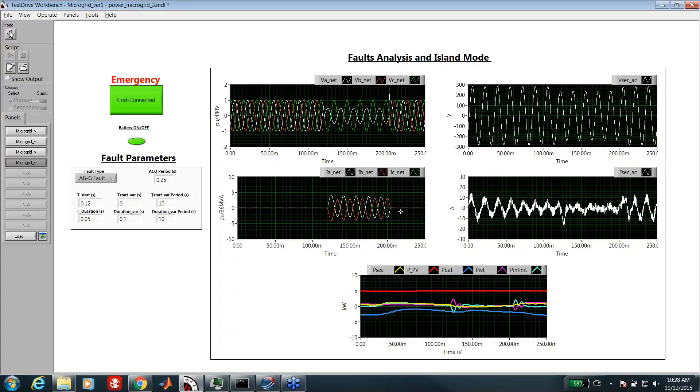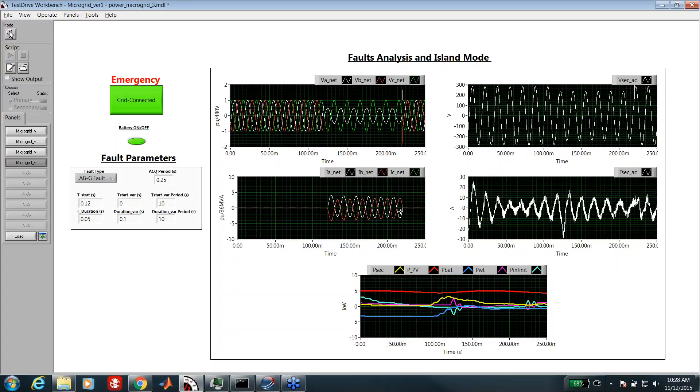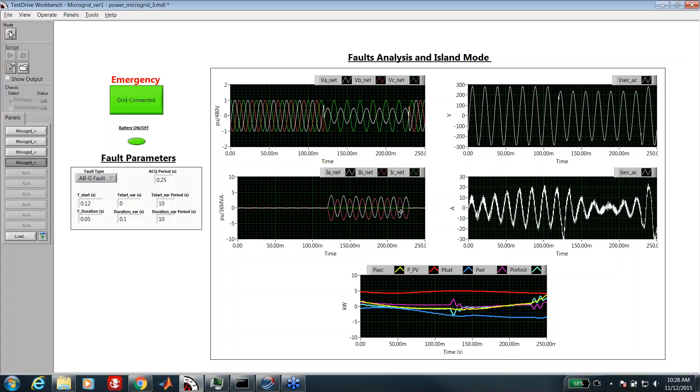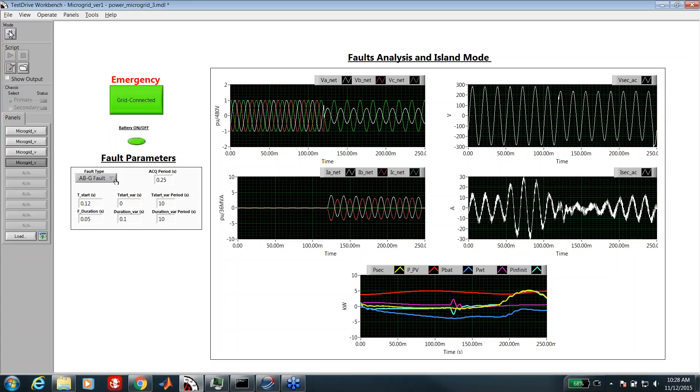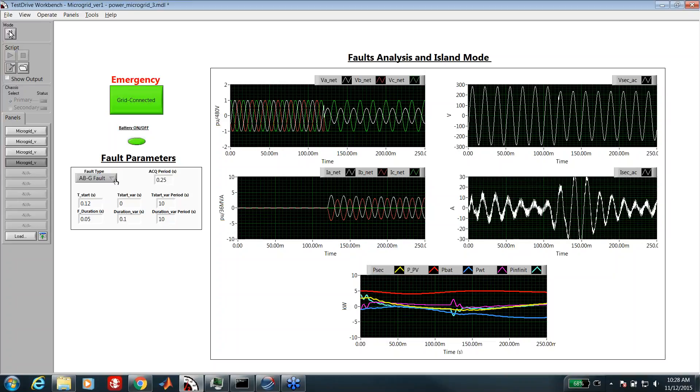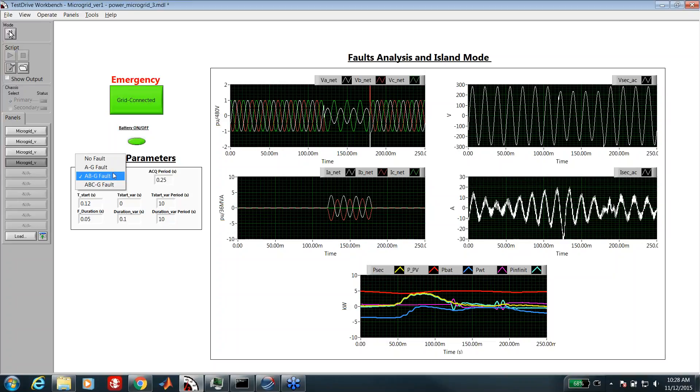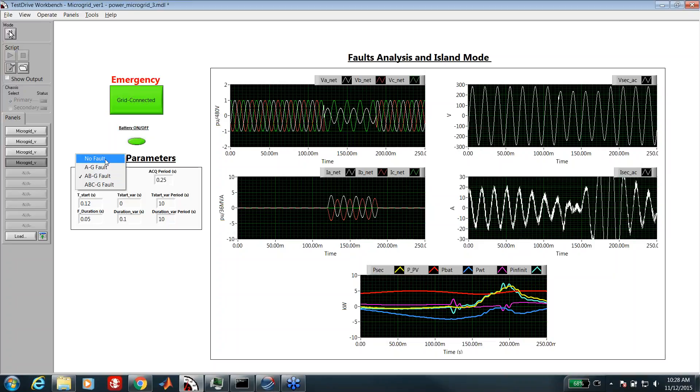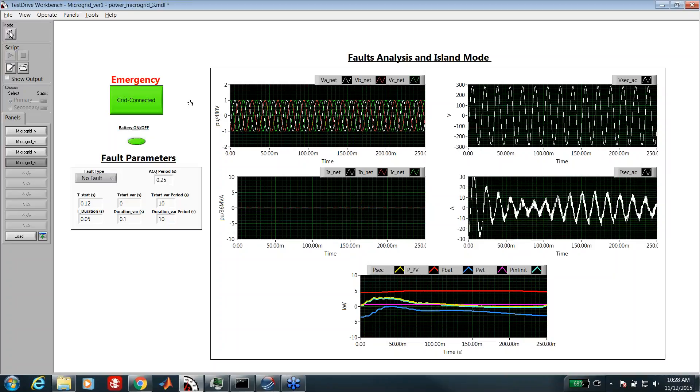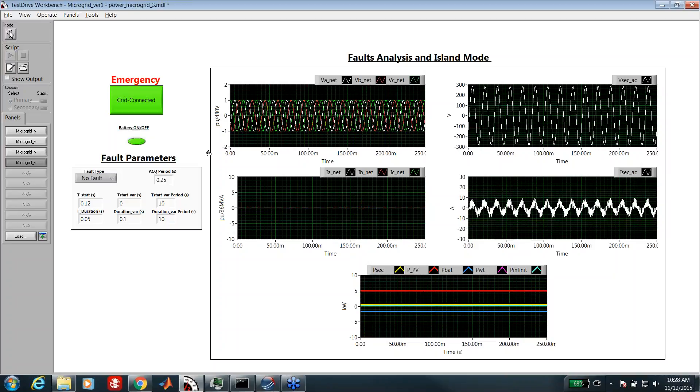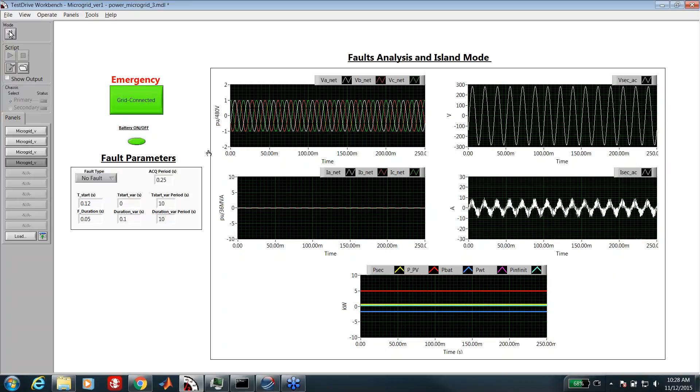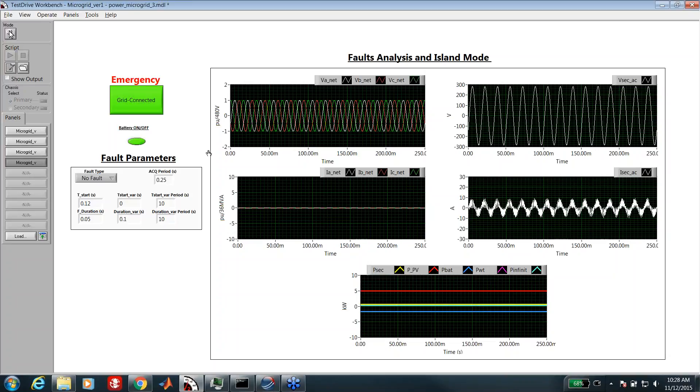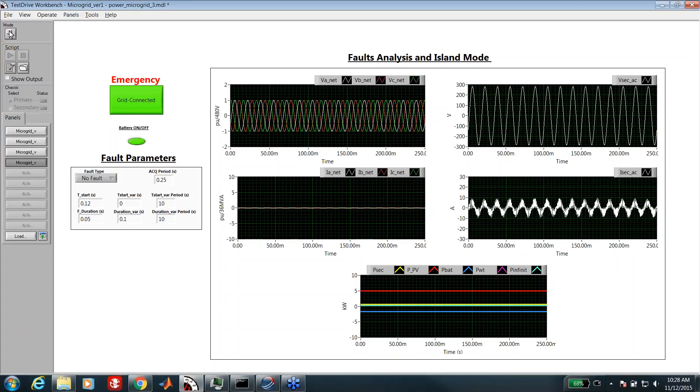We can also vary the duration of the fault, as you can see here. The duration will vary periodically. Here in brief, the kind of faults that we can apply, the kind of tests that we can apply. There are many other tests that we can do and I will keep them for the discussion and questions session. Thank you.